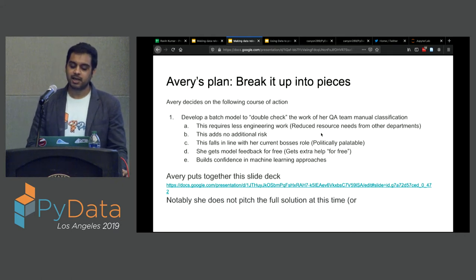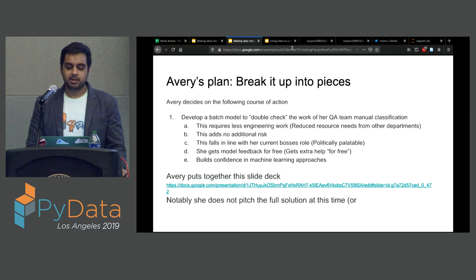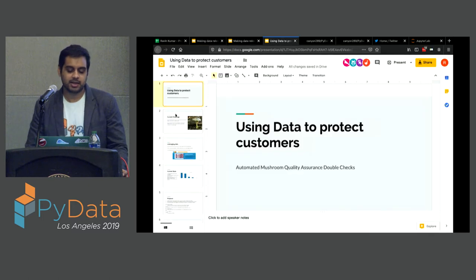With the batch model approach: no engineering work or very little, much simpler than a full Spark streaming model. No additional risk because no business processes are being modified — the regular work is still happening. Her boss will be happy — politically savvy. She'll get free help on training examples, since her colleagues are already doing the classification work. And it builds confidence in a safe setting; her team maybe hasn't used machine learning before, so this introduces it in a non-jarring fashion.